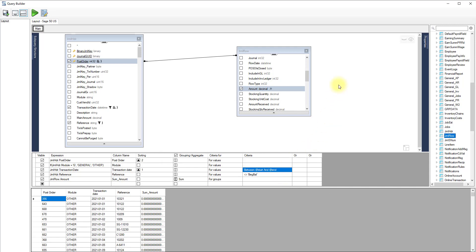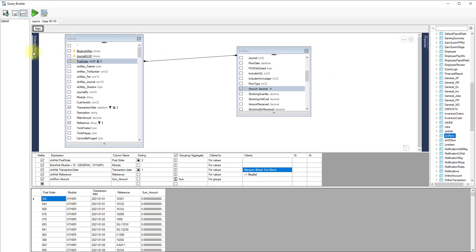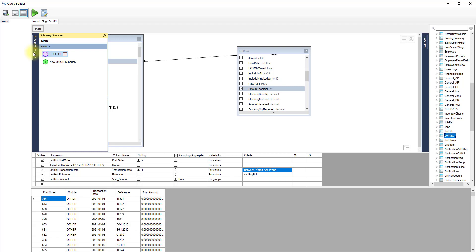The query designer offers some advanced features that can be accessed with a right-click on the design area. From here, you can create a union query or a derived table, also known as a subquery. Click the subquery structure panel to see a detailed representation of your advanced query.